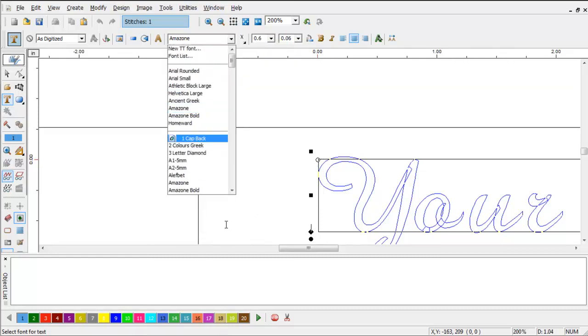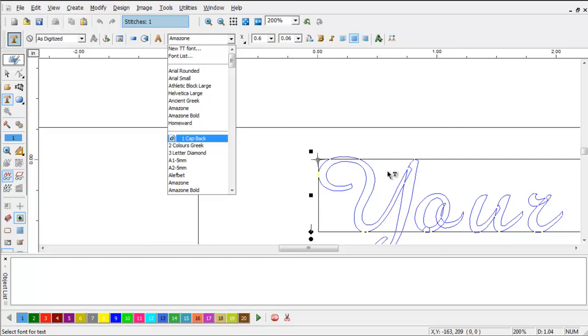And you notice One Cap Back is now a font. Now, you can see why I named it One. The font list is arranged alphabetically, so if you have something that you use a lot, you're going to want to name it One Whatever, or Two, so that it's stacked at the top.